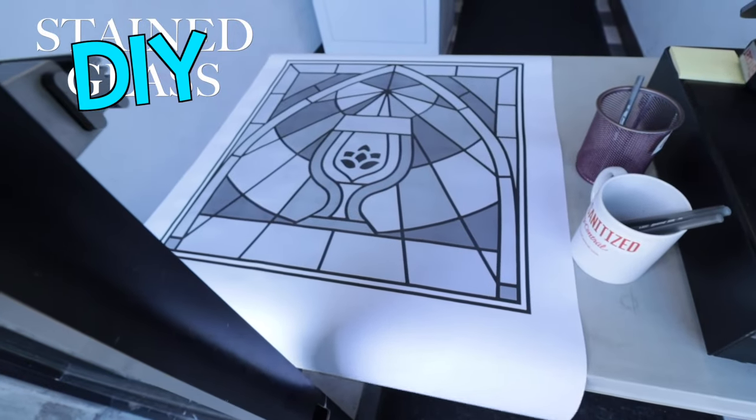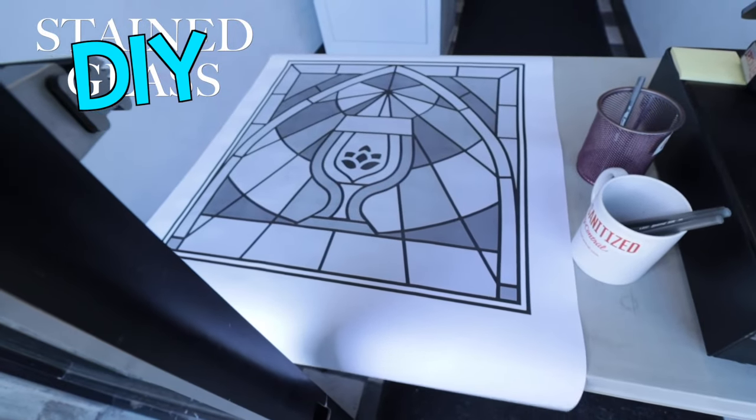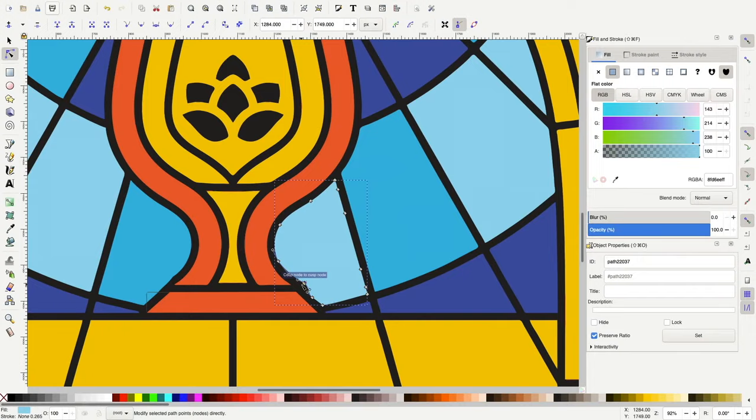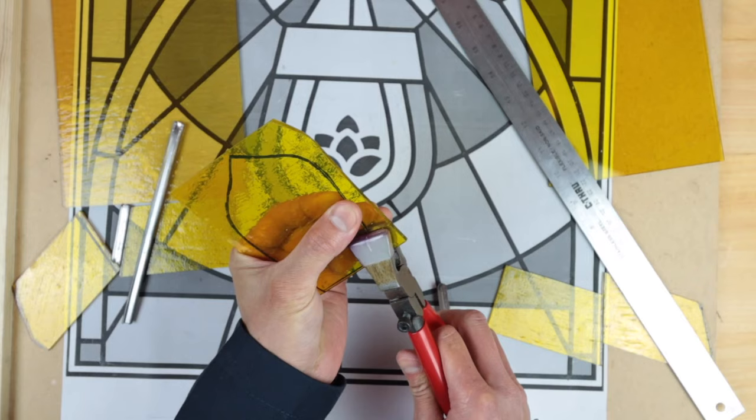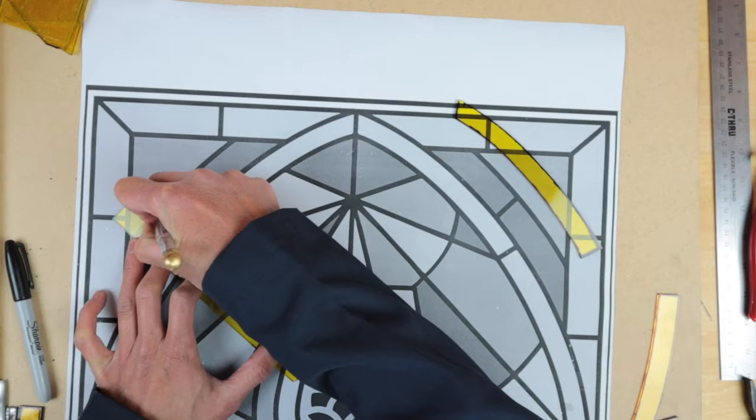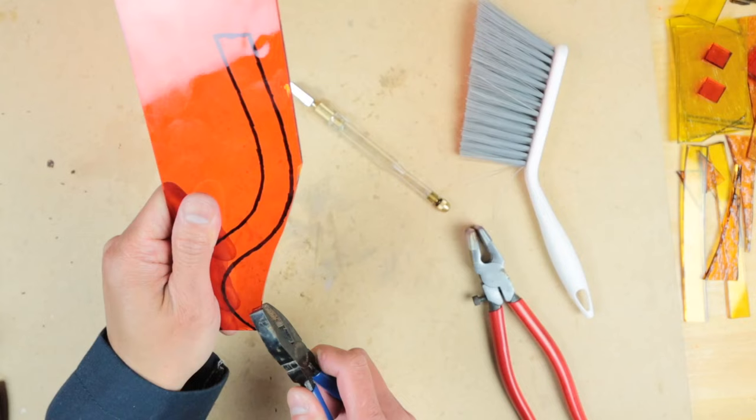Last time on Stained Glass DIY we started a new project, a new commission for a leaded stained glass panel for a brewery out here in California. In this video we get down into some glass cutting and make some big progress on our work, so let's get to it.